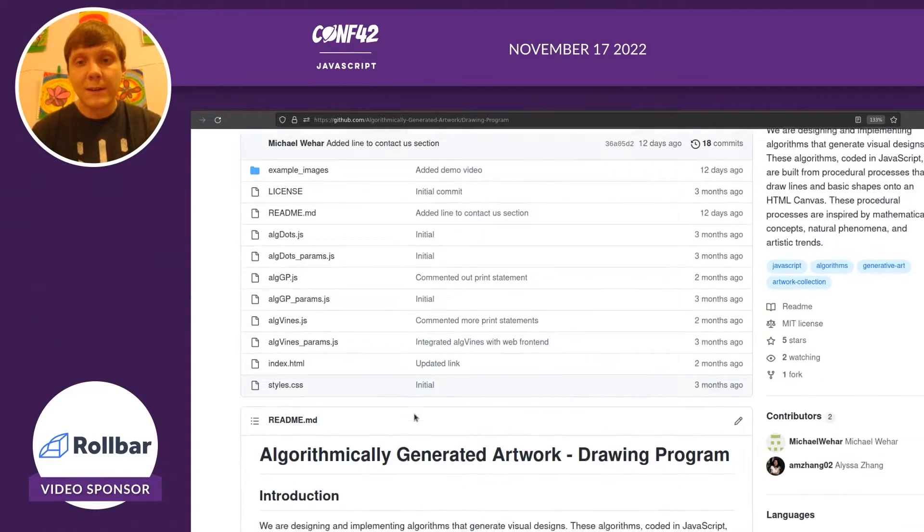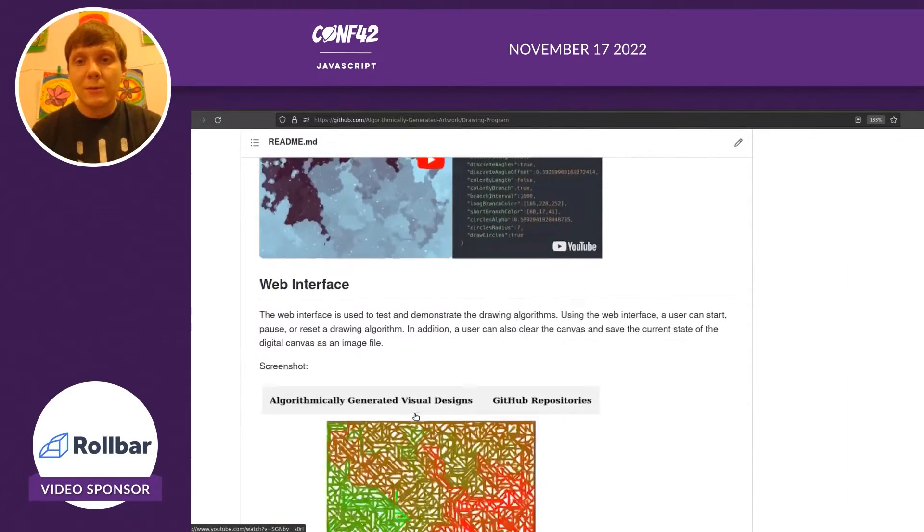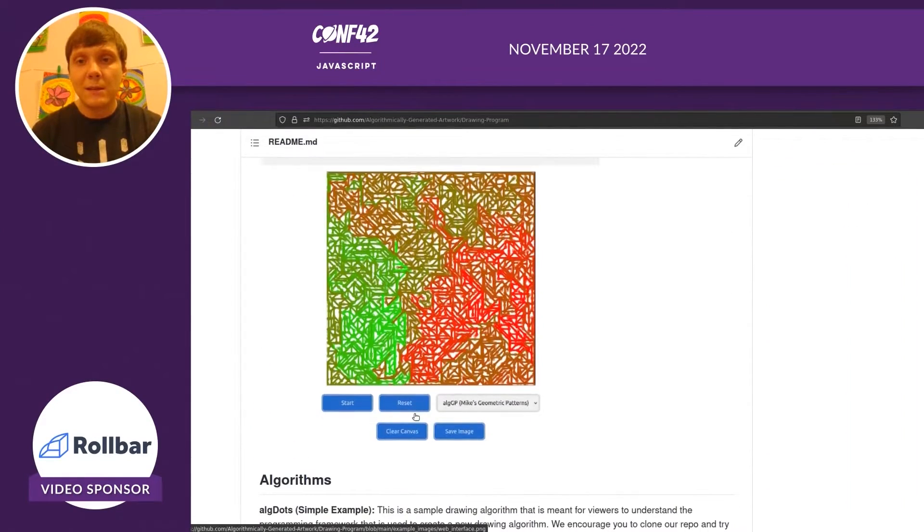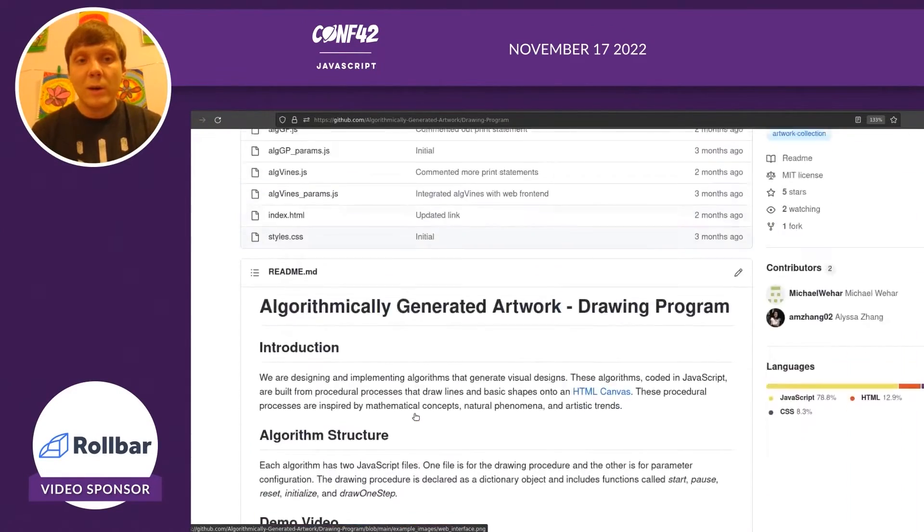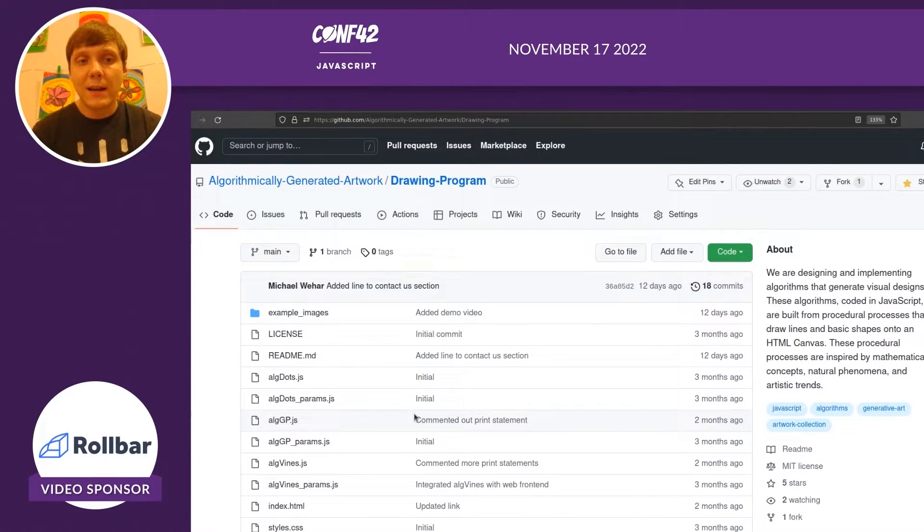There's also a very extensive readme file that goes into a lot of detail about what is this framework, how does it work, and how can you get started.